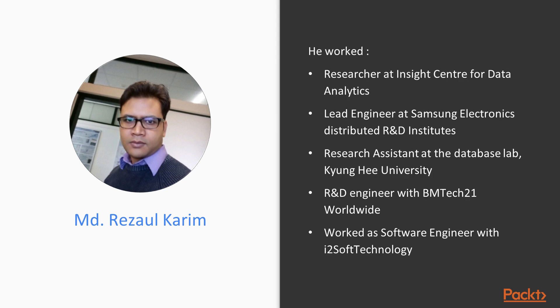Before joining Fraunhofer FIT, he worked as a researcher at Insight Centre for Data Analytics, Ireland. Before this, he worked as a lead engineer at Samsung Electronics Distributed R&D Institutes in Korea, India, Turkey, and Bangladesh.